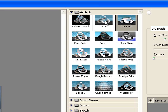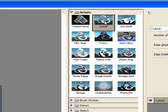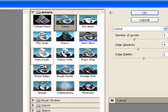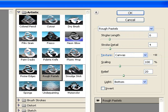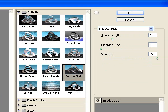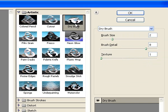If I choose cut out you can see that doesn't look too much like a picture, and as I go through some of them really don't give me the look I'm looking for. That one's not too bad, the smudge stick, I could use that. In this case I'm going to pick the dry brush and I will say OK.